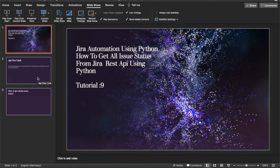What's up guys, this is Ronnie, welcome back to tutorial 9. Today's topic will be how to get all the issue statuses from your Jira project. For example, you have a project or multiple projects but you want to get all the issues associated with a specific project, and after that you want to get all their statuses.